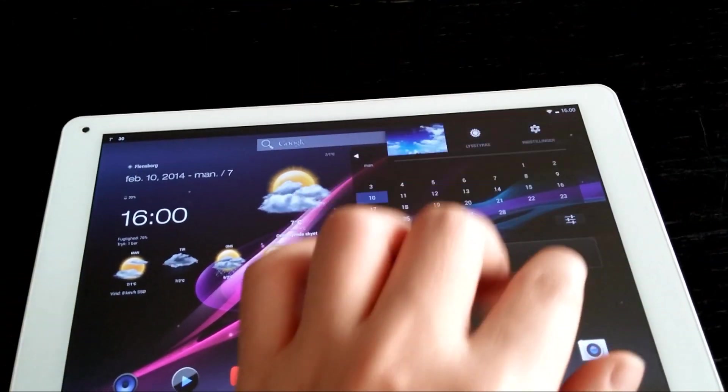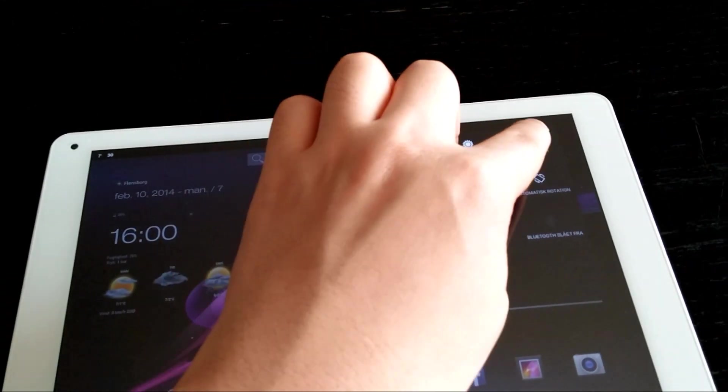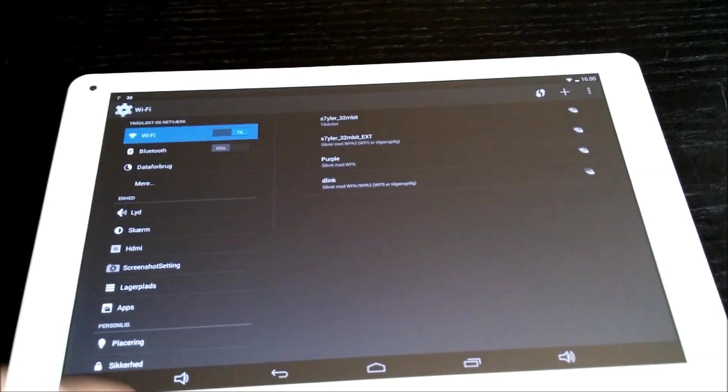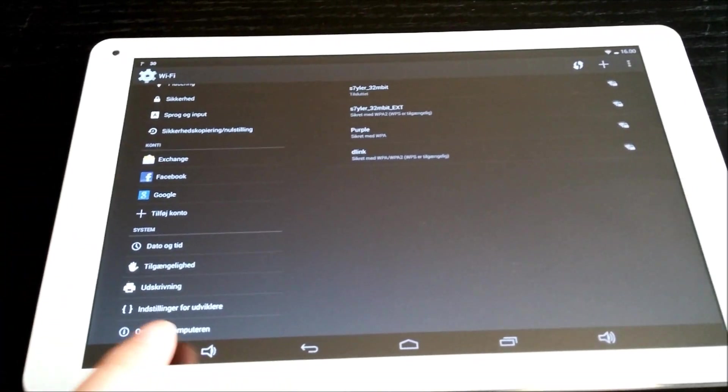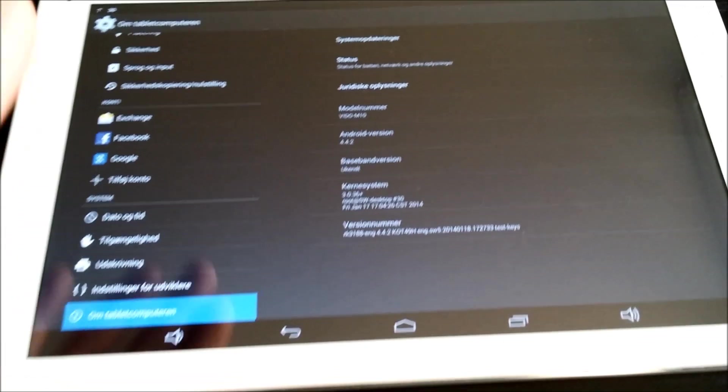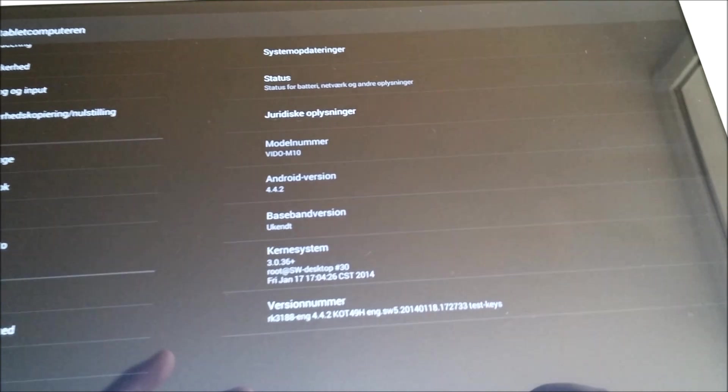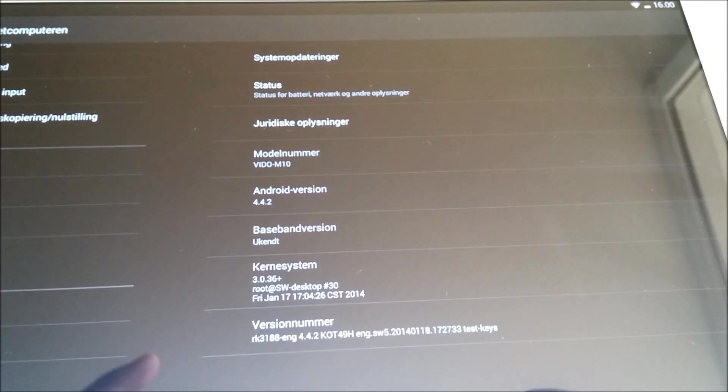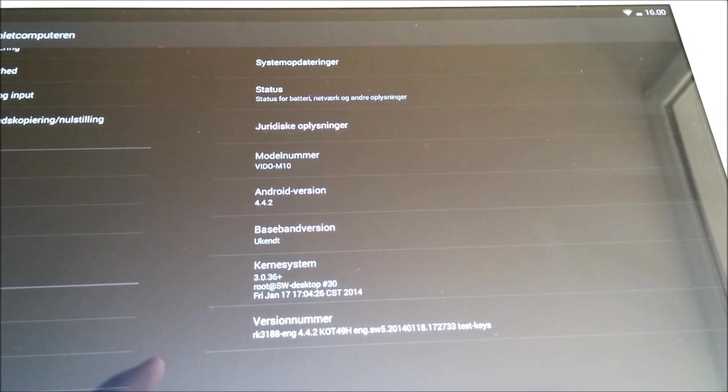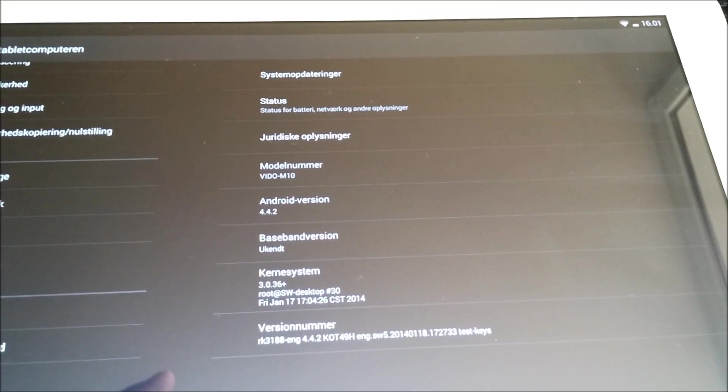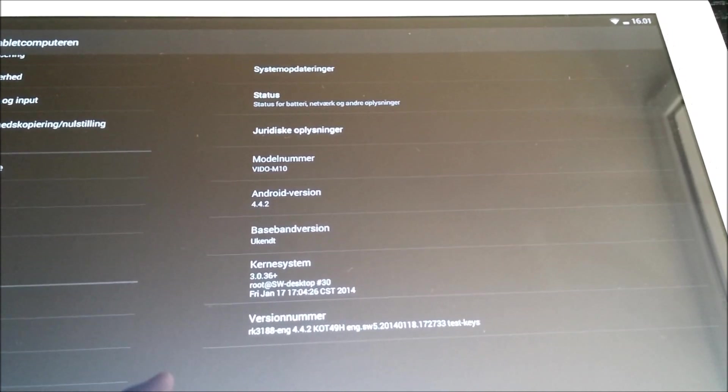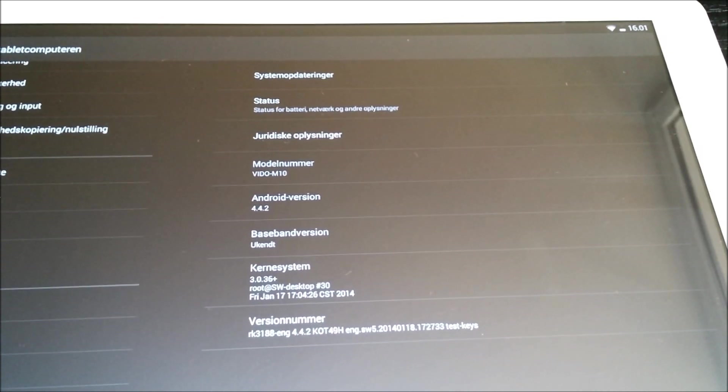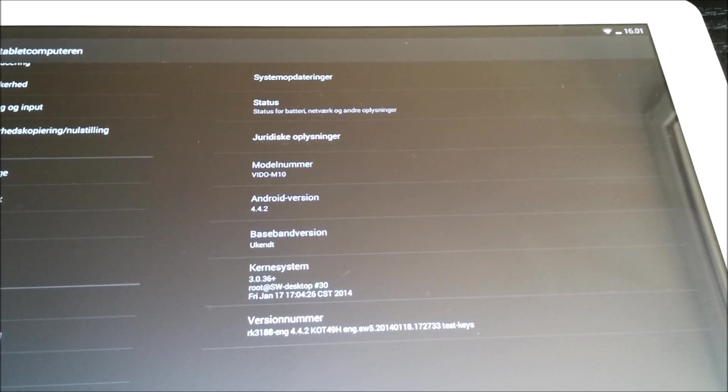If you take a look here in the Settings, you can see it's the Android version 4.4.2 and the model number is Video M10.